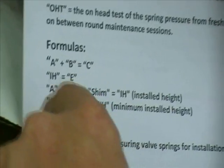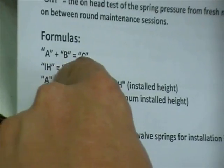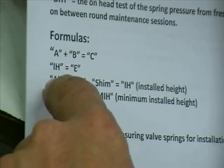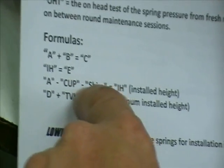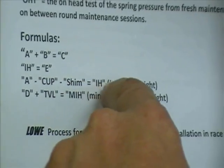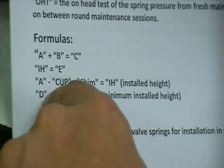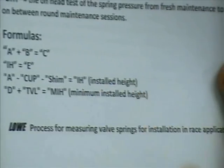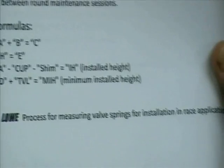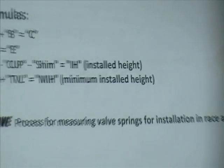Different formulas. A plus B equals C. IH equals E. A minus cup minus shim equals installed height. D plus total valve equals MIH.